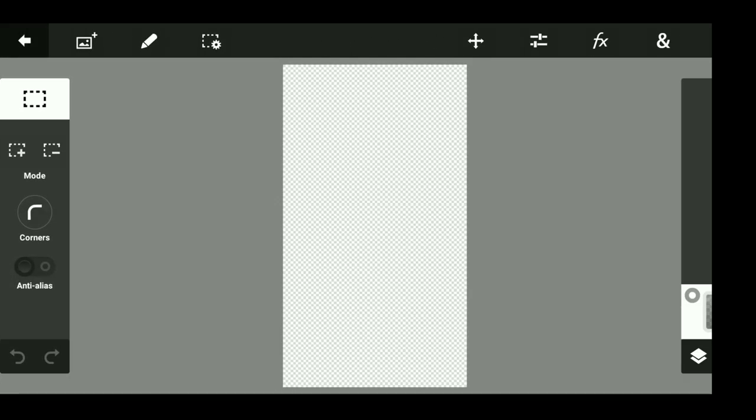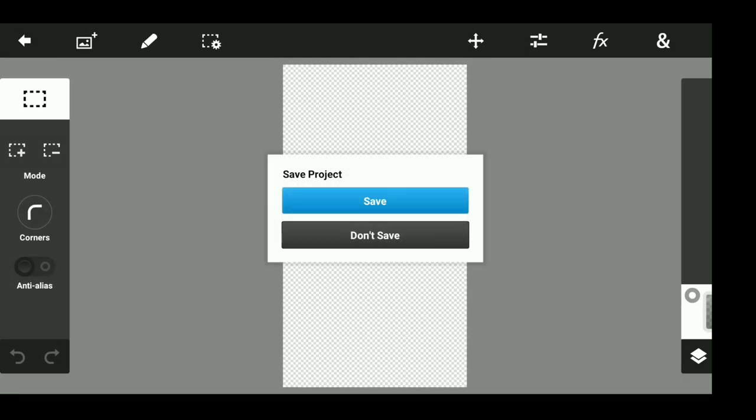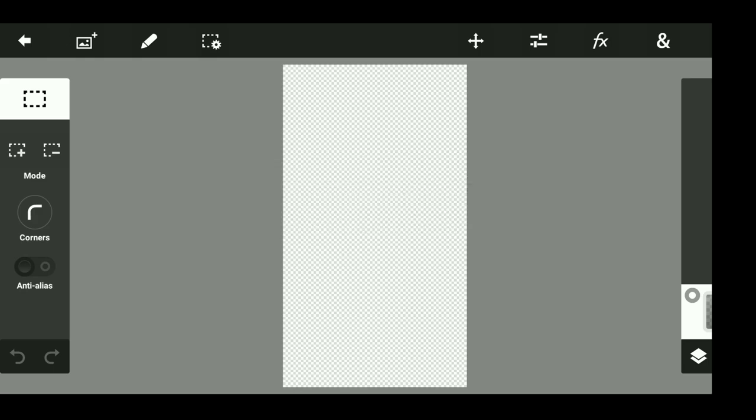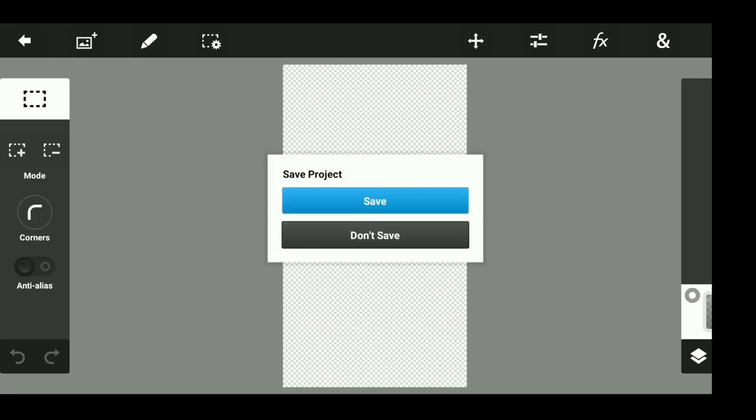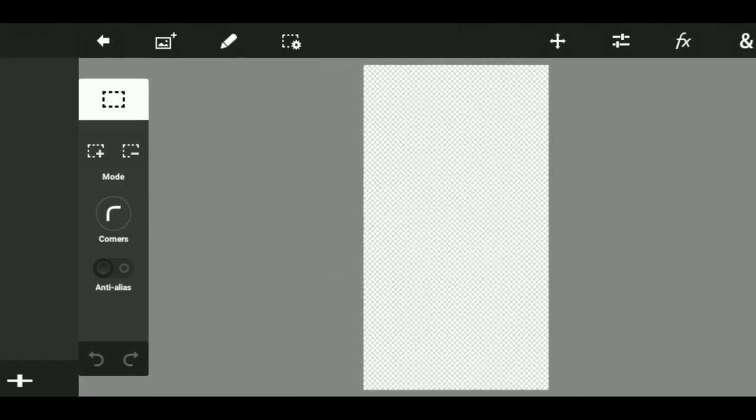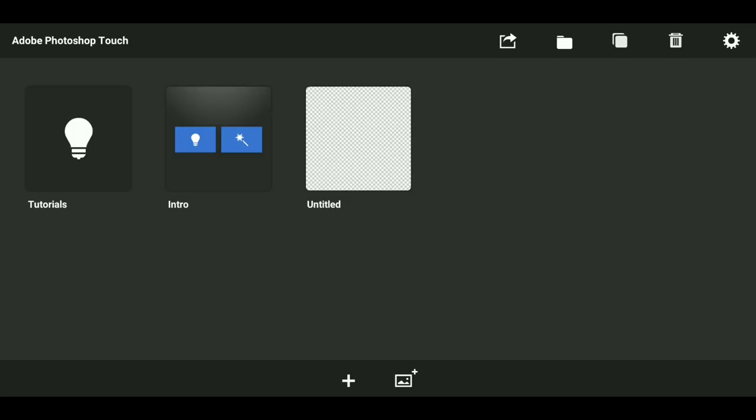After you've done this, just press the back button on the top left and just press save. After that, just go to Google and I'll be right back.